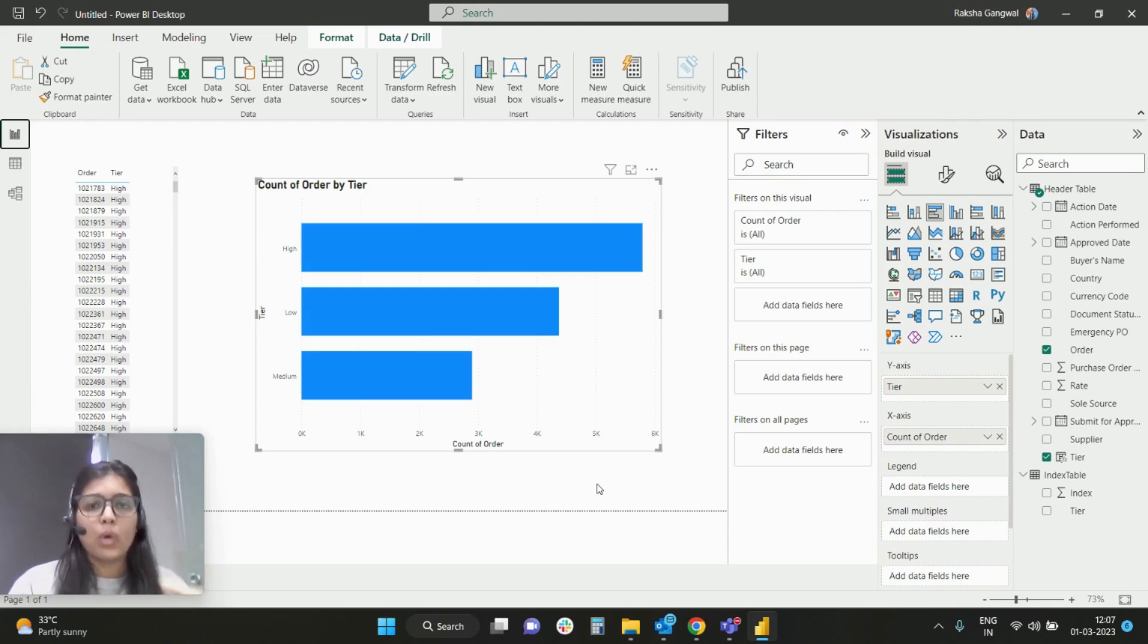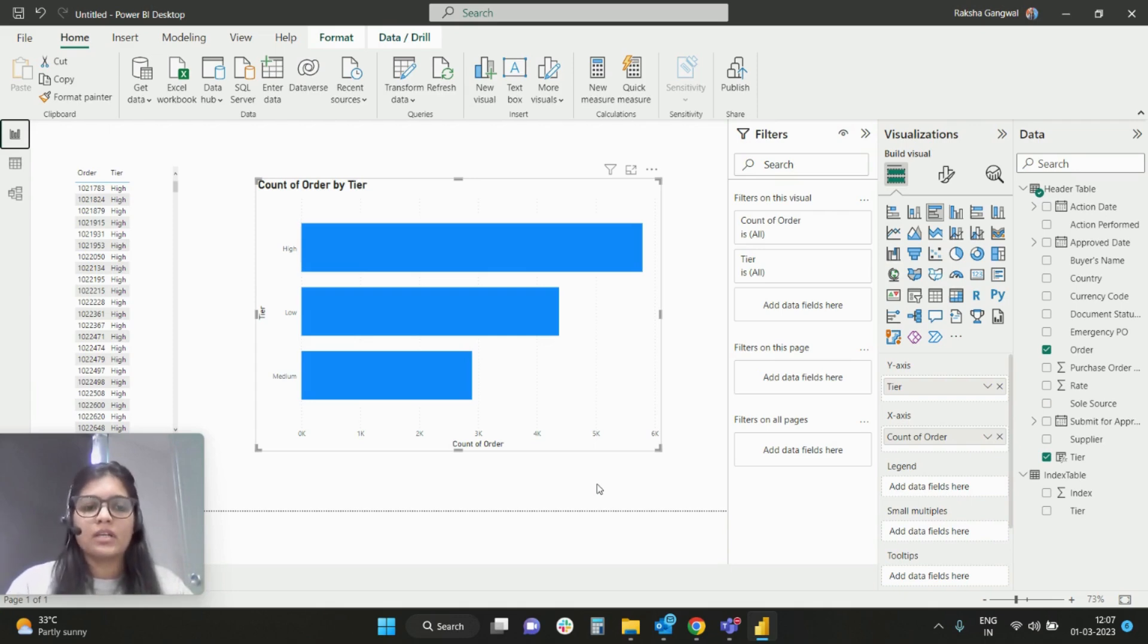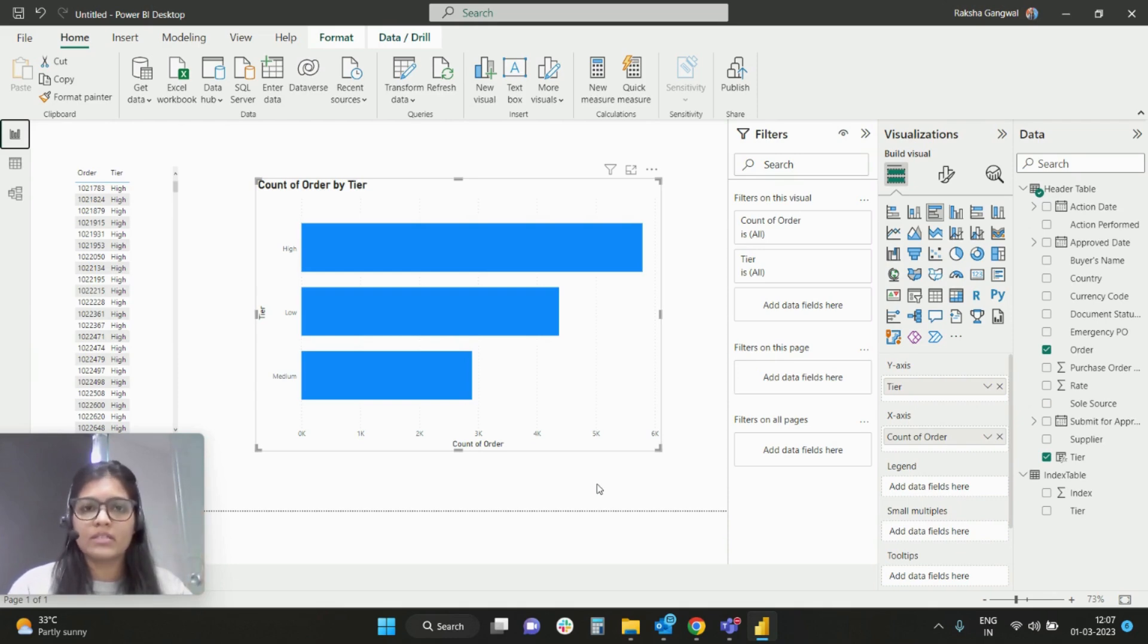But what if I want to have a customized index as per my choice? Let me give low as 1, I want to keep medium as index 2, and I want to keep high at 3. So for that, I will simply create one index table.